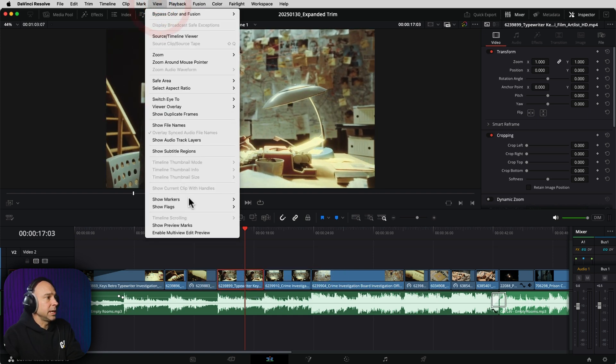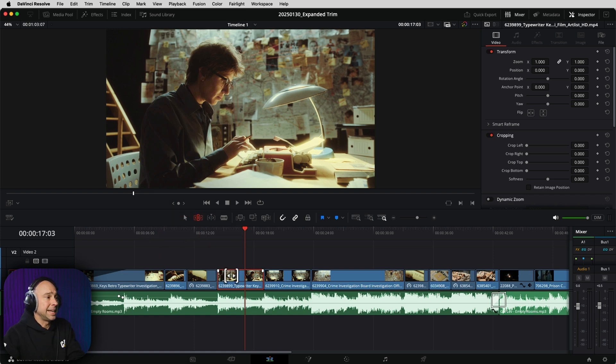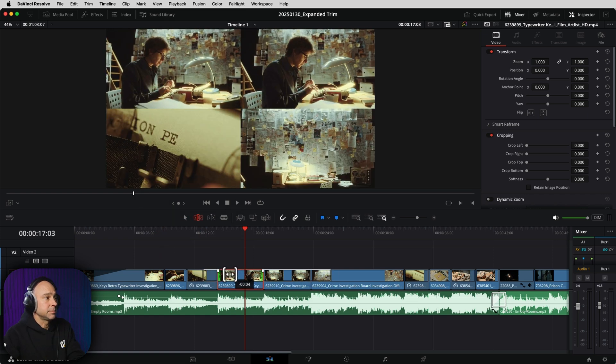So again, come up to view and come down to enable multi-view edit preview. As long as that's checked on, you'll see those four windows when you try to edit a clip and slip it just like this.